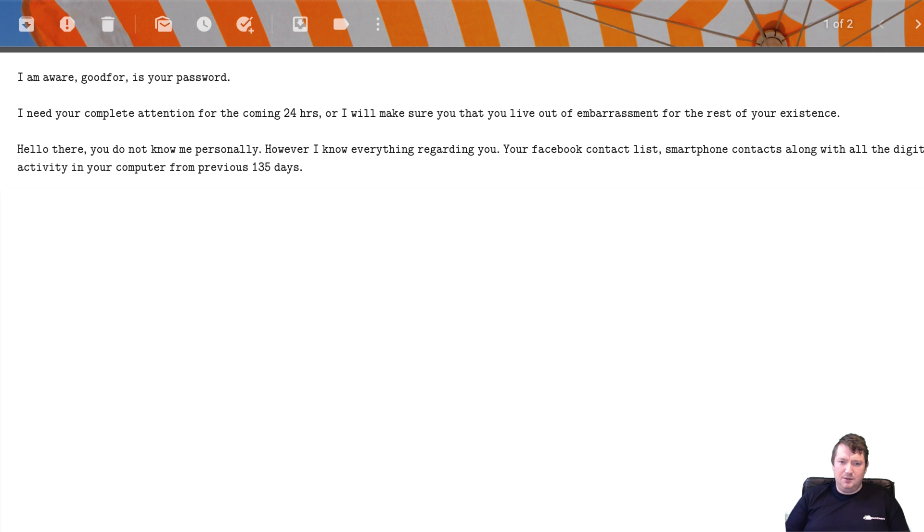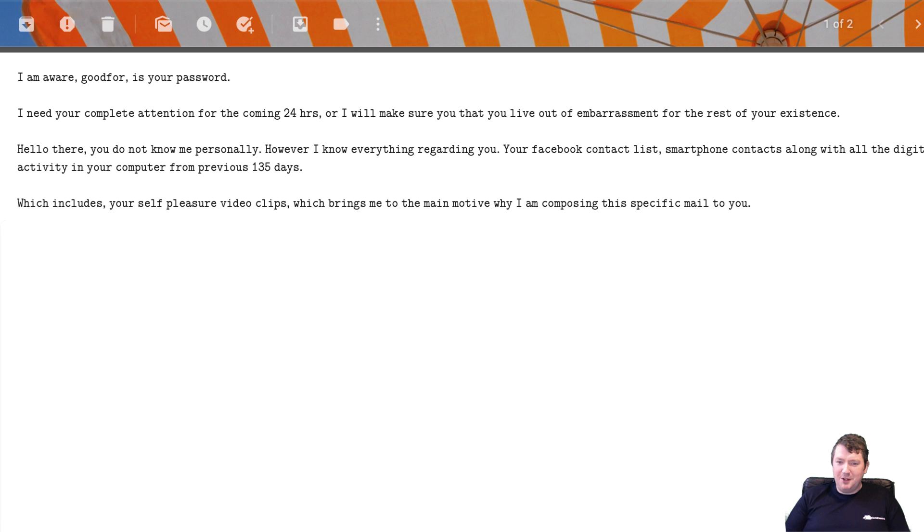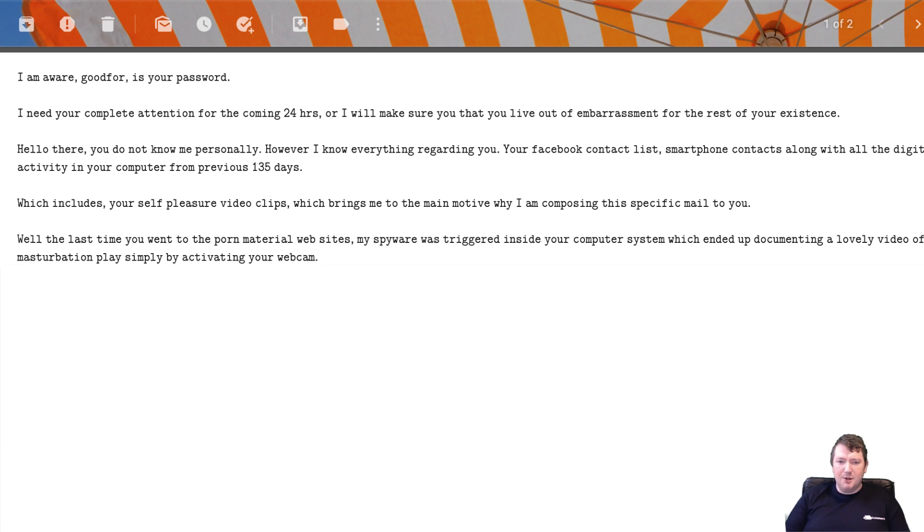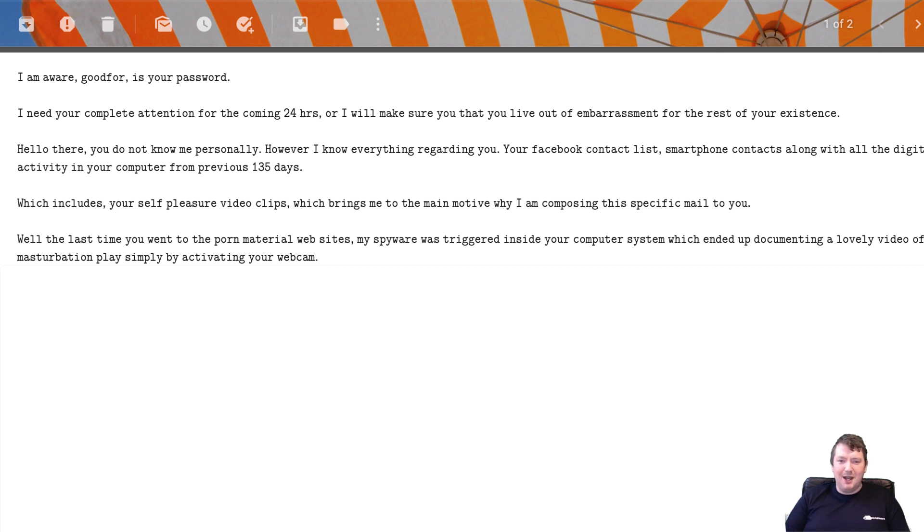Oddly specific. Which includes your self-pleasuring video clips, which brings me to the main motive. Why am I composing this specific mail to you? Well, the last time you went to a porn material website, my spyware was triggered inside your computer system, which ended up documenting a lovely video of your masturbation play simply by activating your webcam.